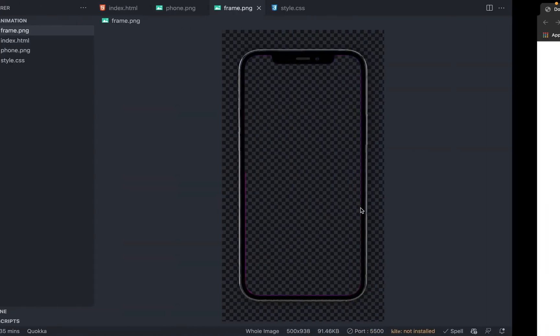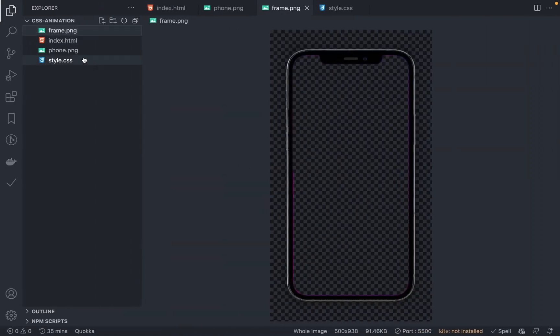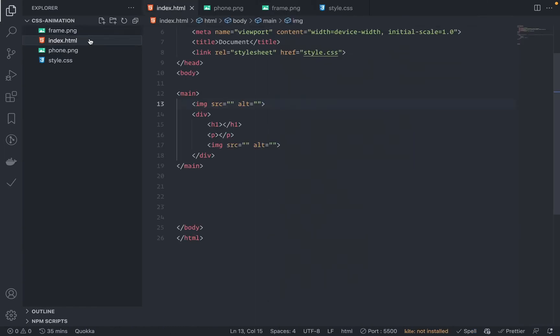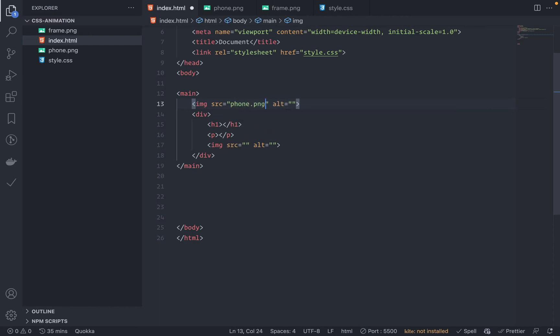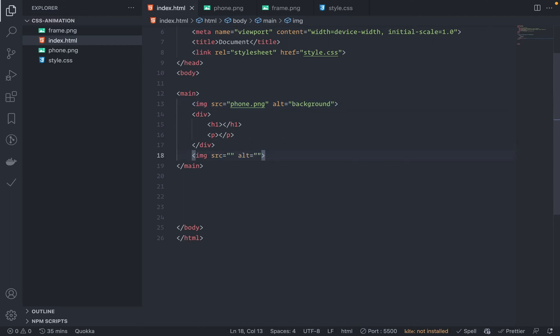Let's put the image. Go to index.html. The source should be phone.png. The alternate - this is background. Also the last image, I mean the second image - this is not inside the div, it should be outside the div. Yeah, and here this would be frame.png.